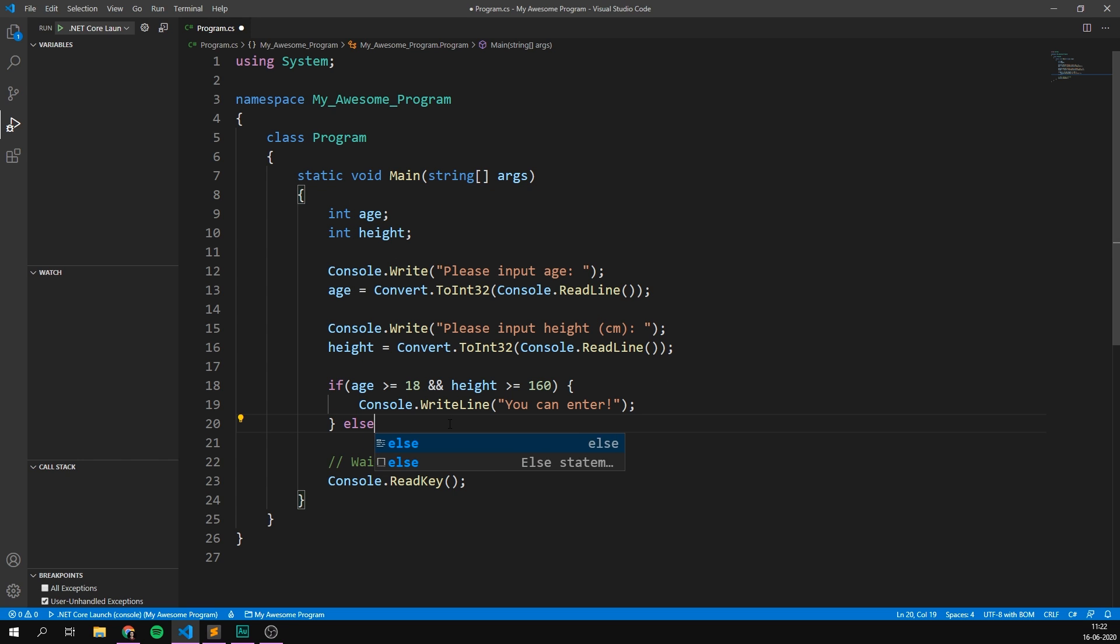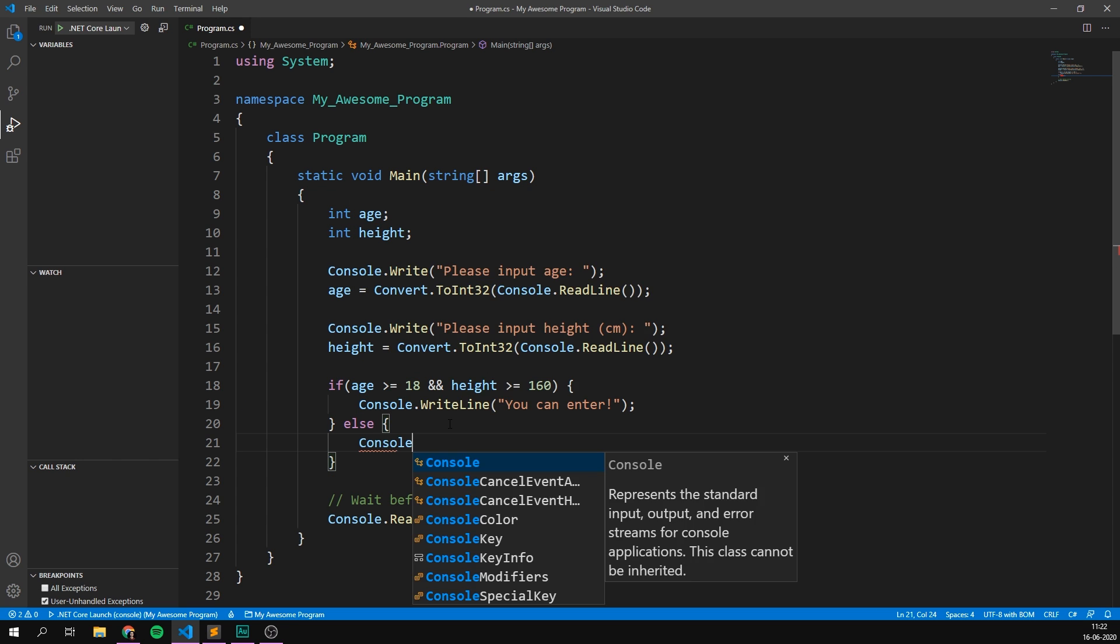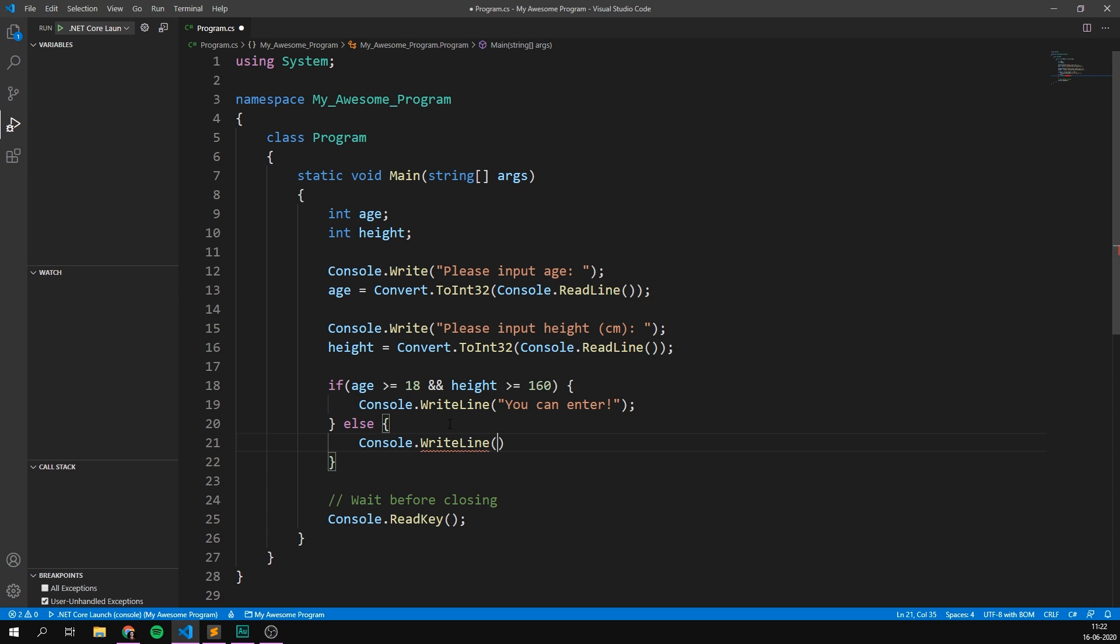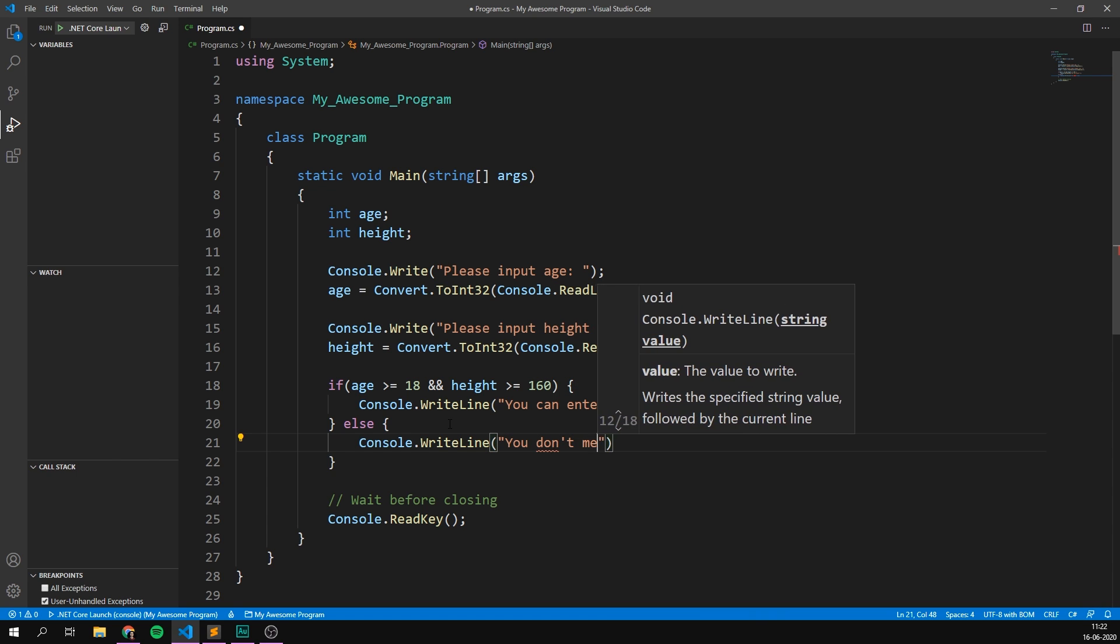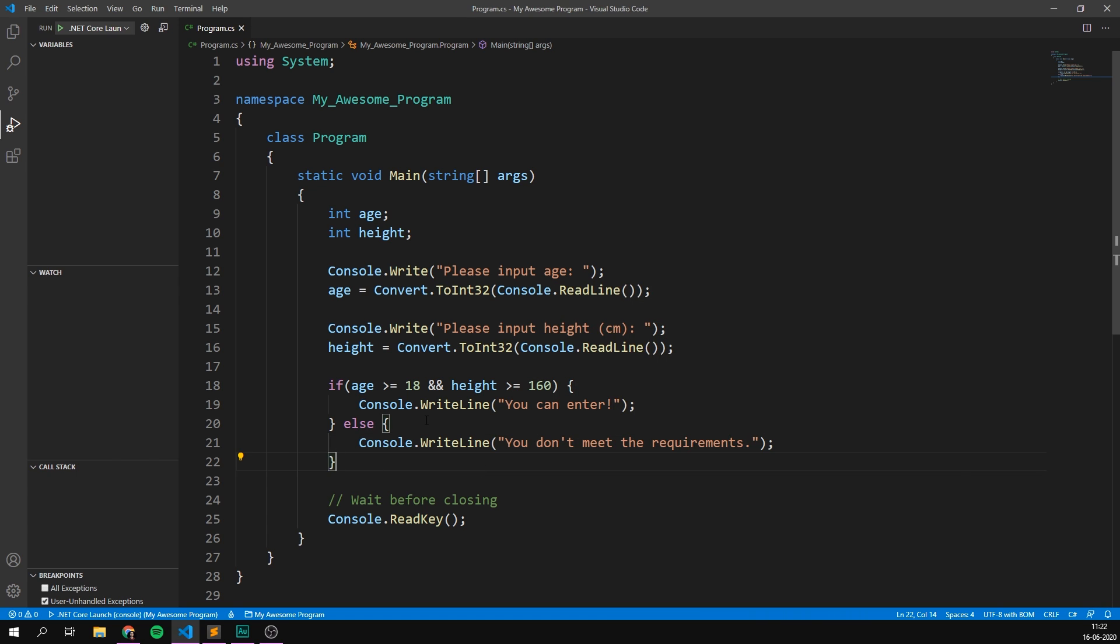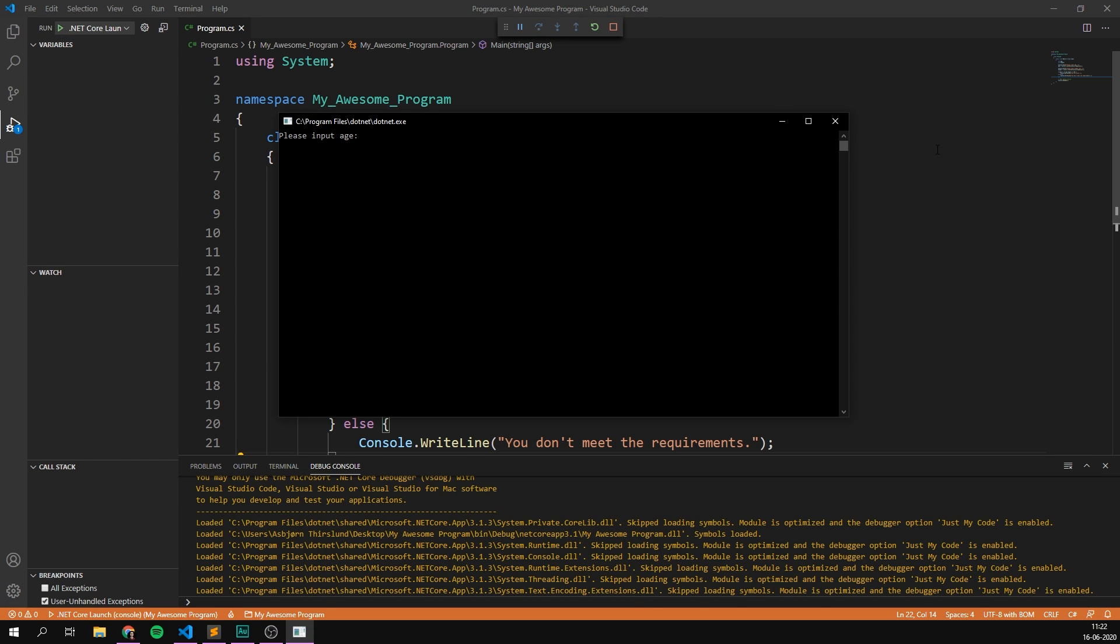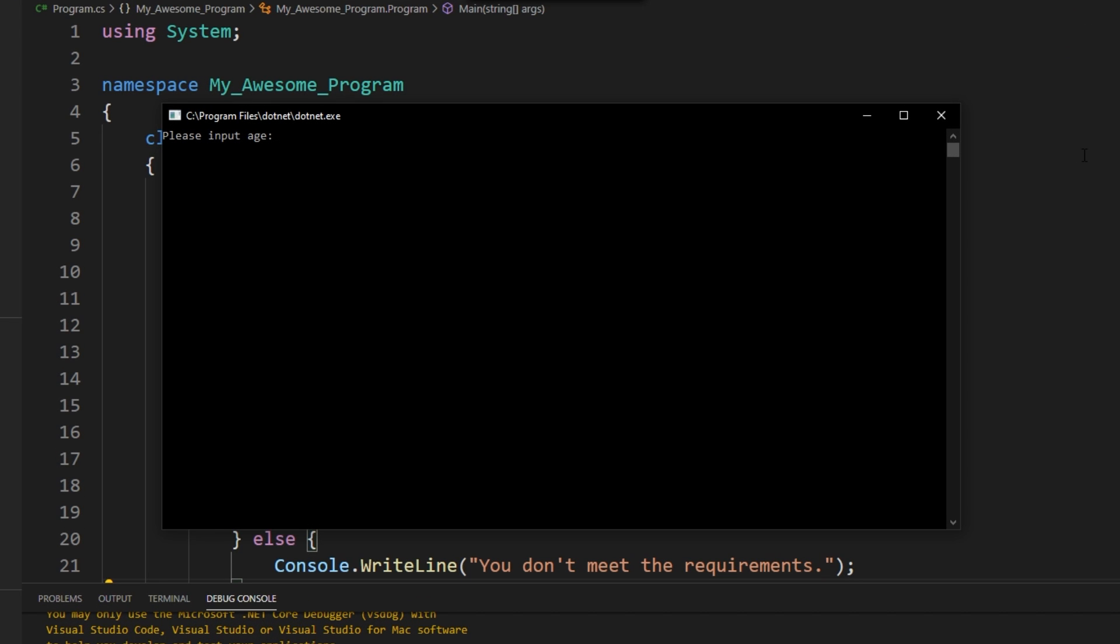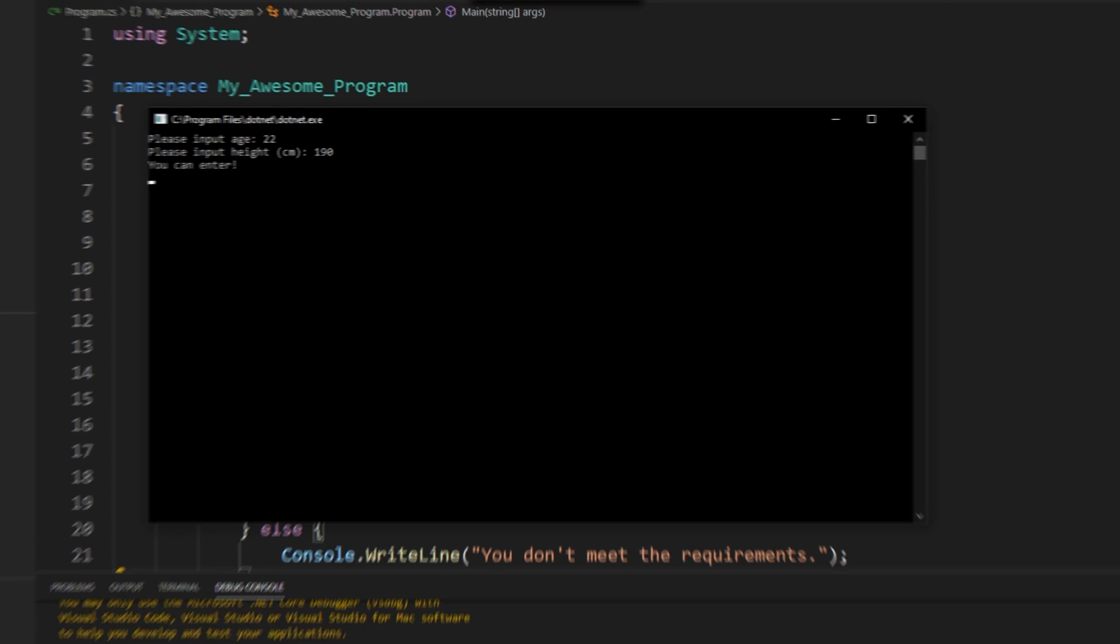And if not, so we'll put an else here, console.writeline, you don't meet the requirements. And if we try and run this, we can input an age, let's say 22, that's old enough and a height. And let's do something that isn't tall enough. So let's just input 140. And as you can see, it says you don't meet the requirements because only one of the variables is correct. Whereas if we rerun the program and input 22, and then let's say 190, it says you can enter.